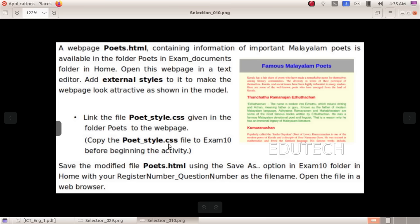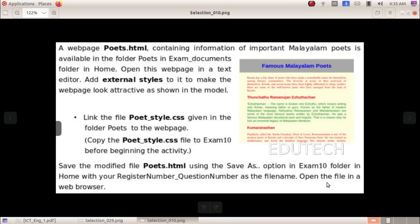Copy the poets.style.css file to the exam10 folder before beginning the activity. Now the last thing to do is copy the file. Save the modified file poets.html using the Save As option in the exam10 folder in home, with your register number underscore question number as the file name. Then open this file in a web browser.